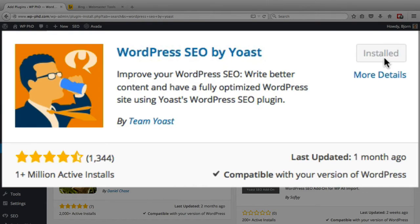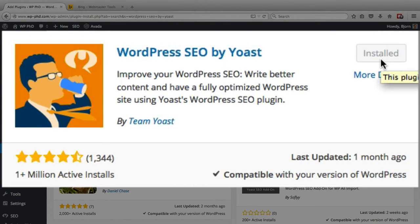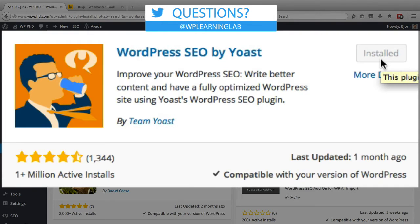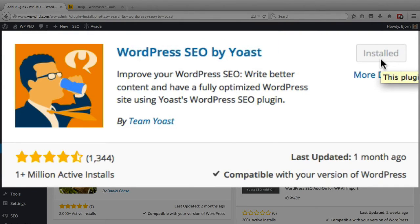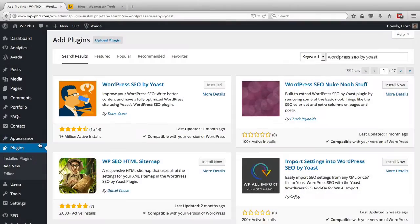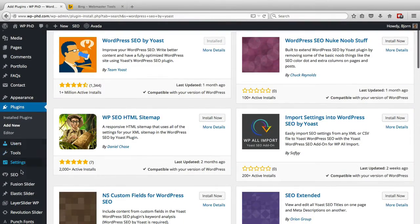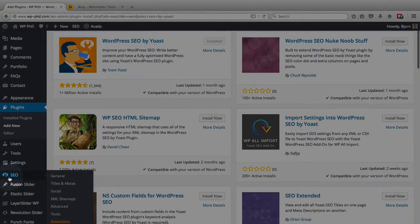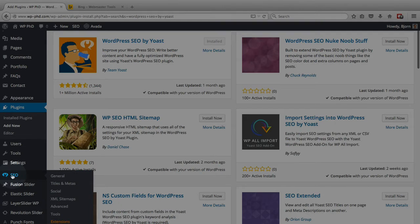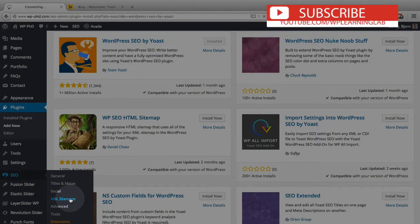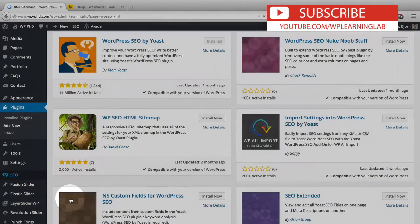I already have it installed, so it says installed for the button. Yours may say install now if you don't have it installed yet. Please do install it and then click on activate to activate the plugin. And once you do that you will see on the left hand side a new item called SEO. Now when you hover over that there is going to be an entry called XML sitemaps. So we're going to click on XML sitemaps.